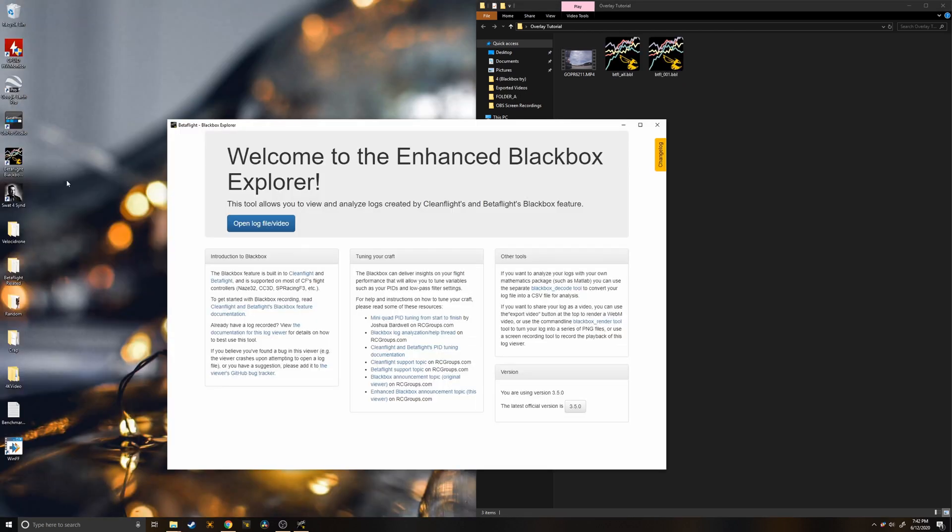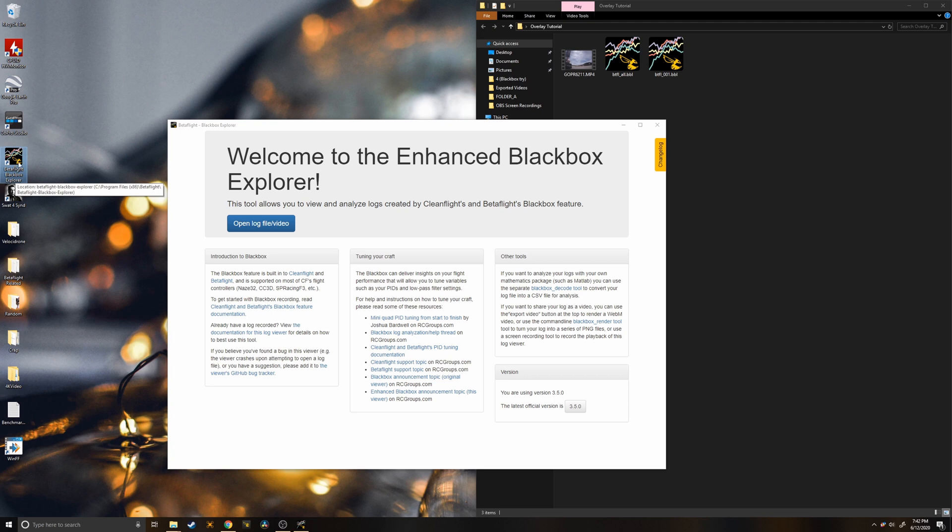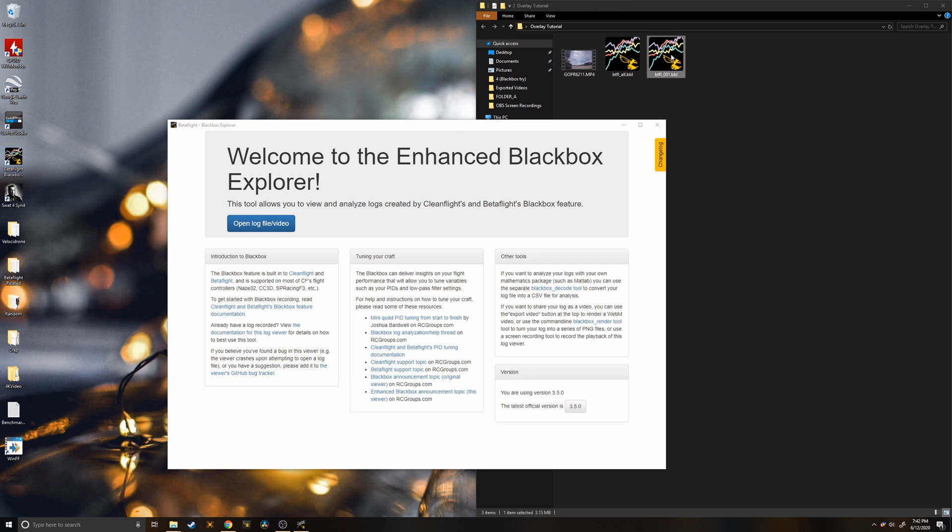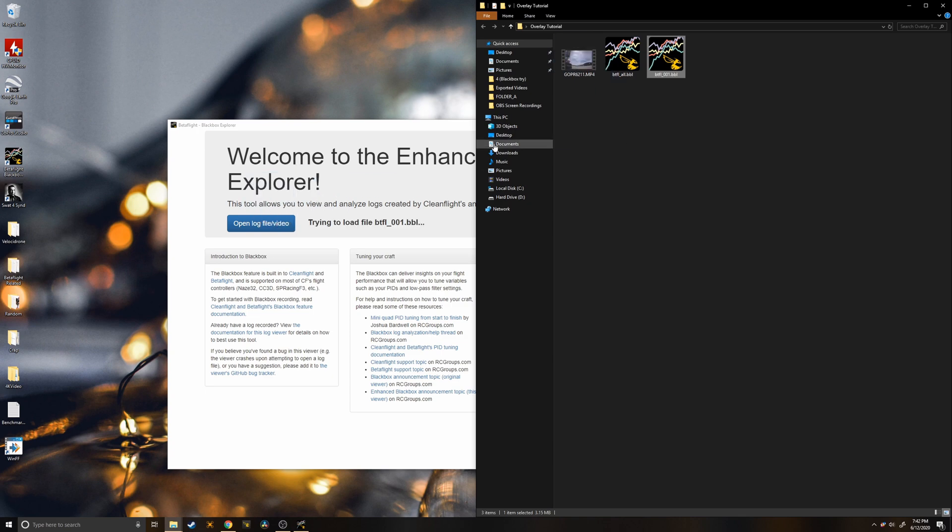The next step is to open up Betaflight Black Box Explorer. I'll put the link in the description and then you just want to take the log that corresponds to your GoPro video and drag it into here.